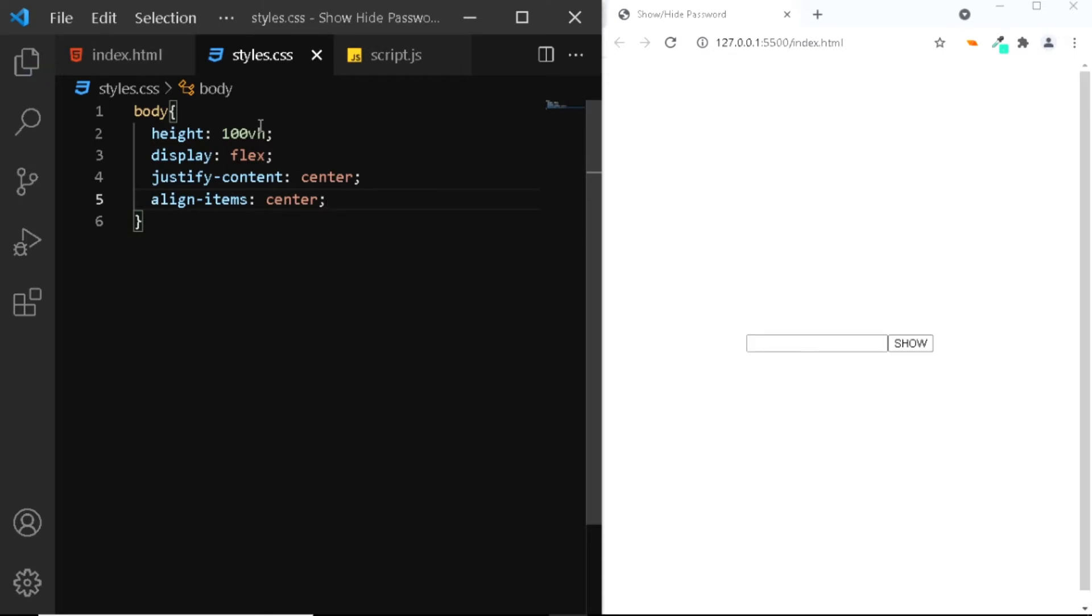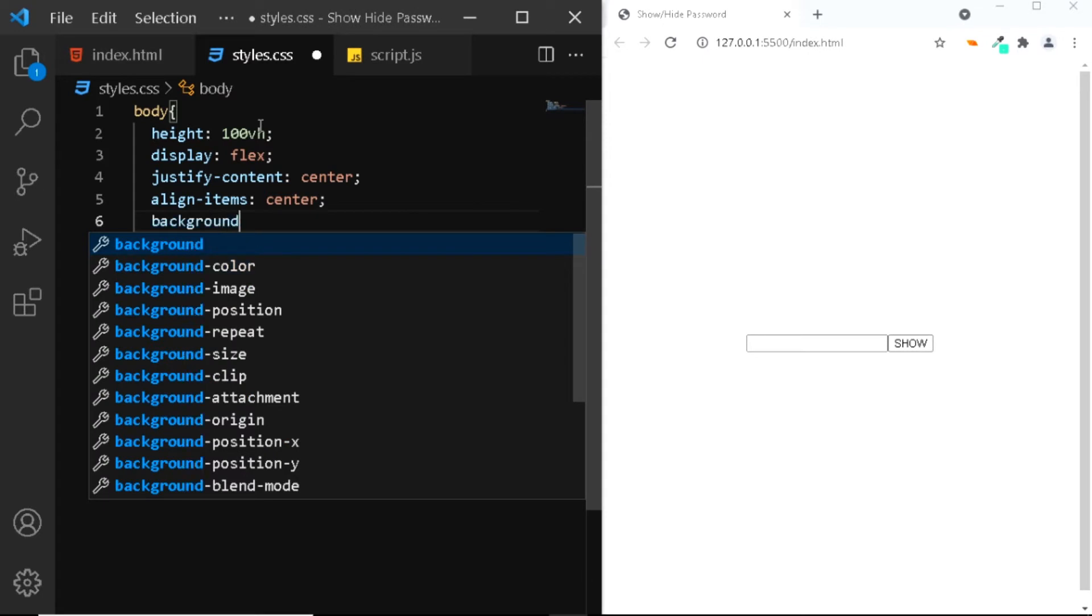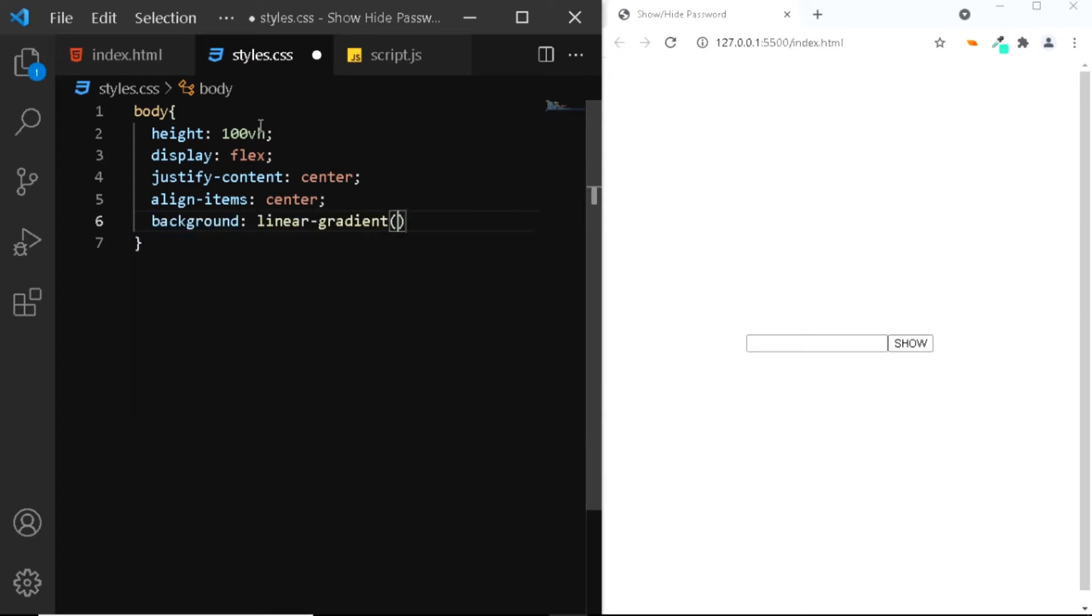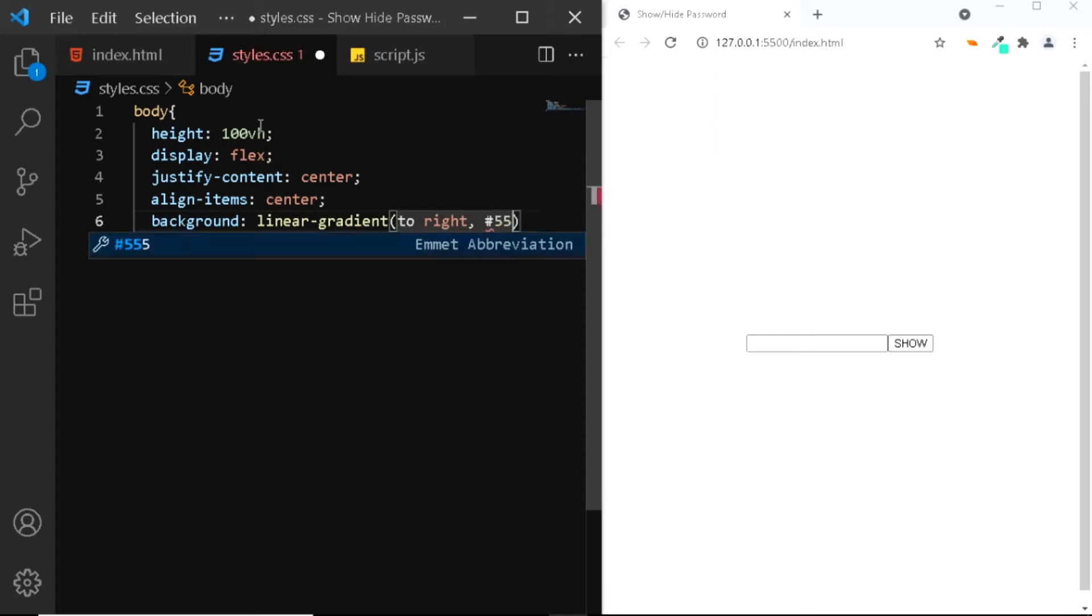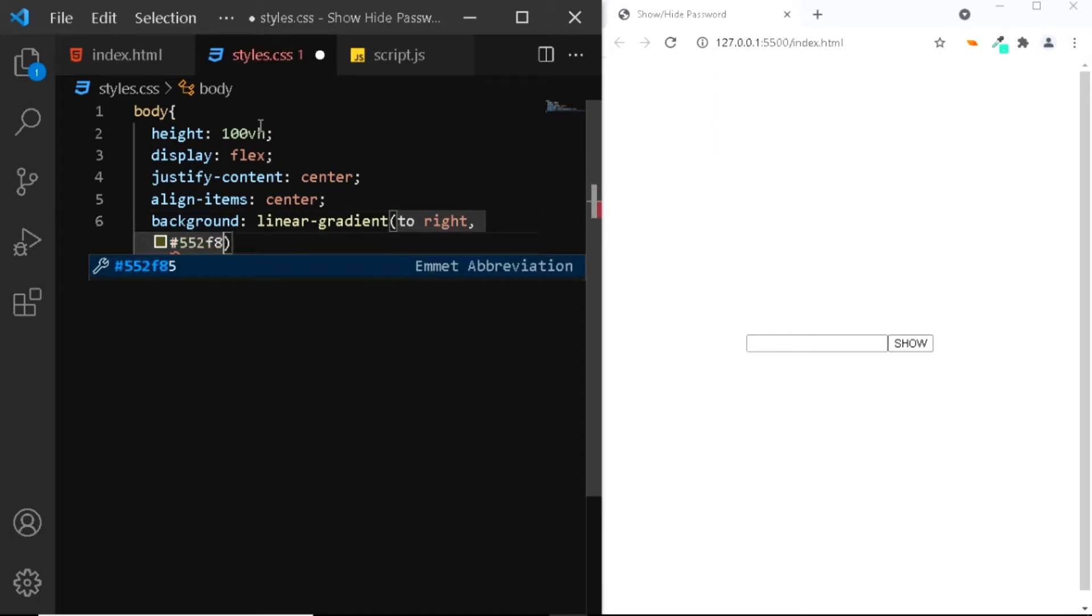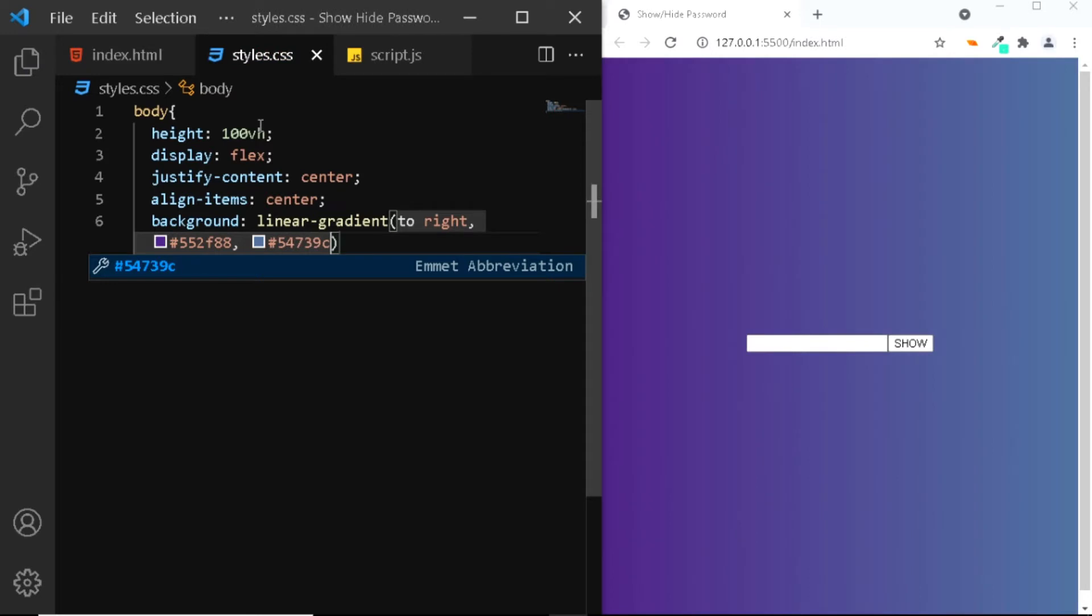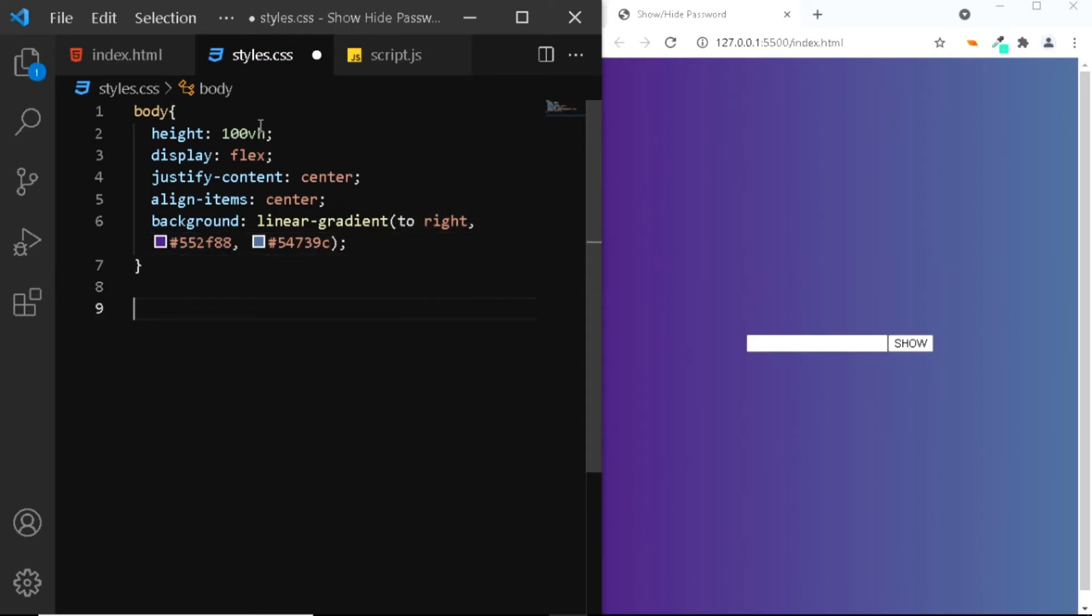Also let's give the body a gradient background. I'll say background: linear-gradient. We want the gradient to start from the left and move to the right, so we'll say to right. The first color will be 552F88 and the next color will be 54739C. Now let's style the input element.